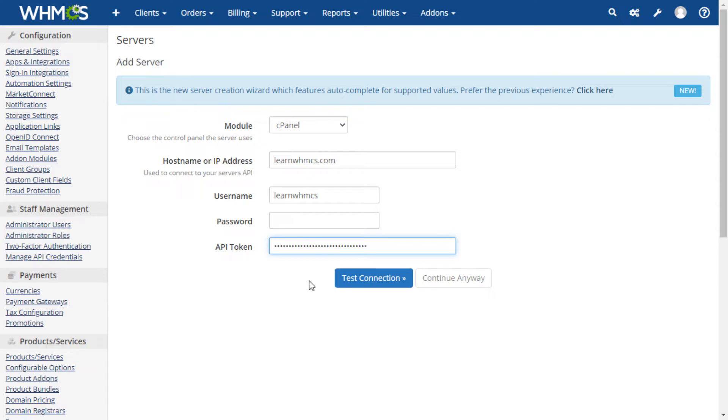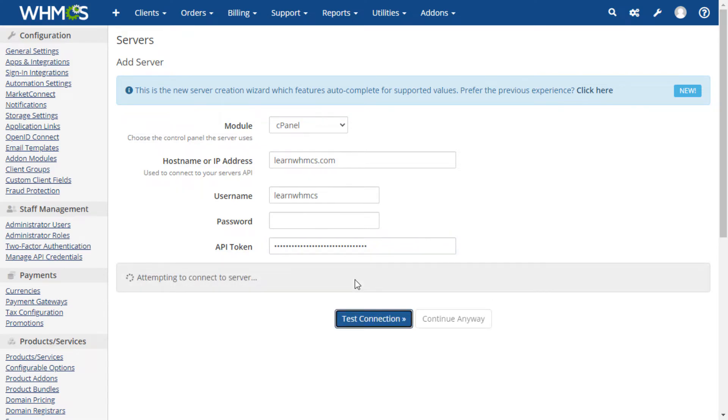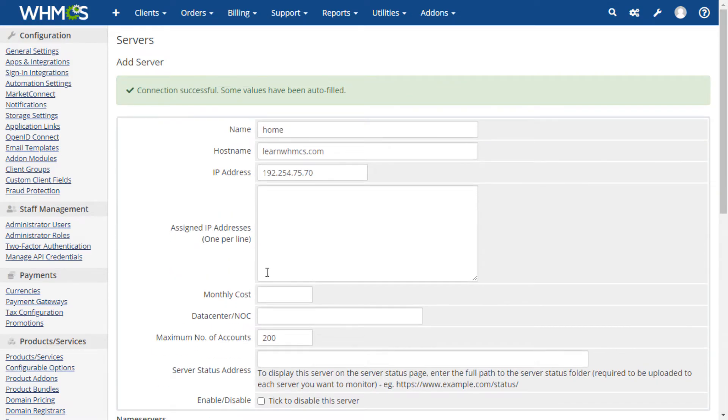You can then click the test connection button and WHMCS will verify that communication can be established with the server and that the entered credentials are valid.